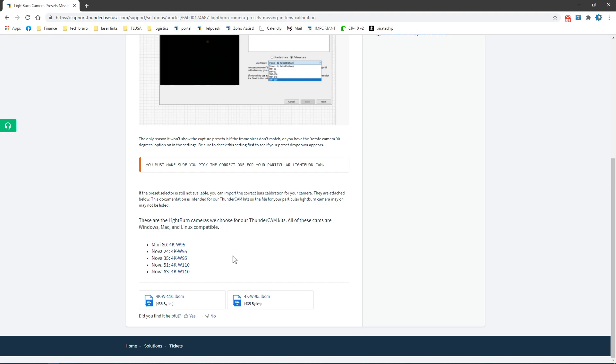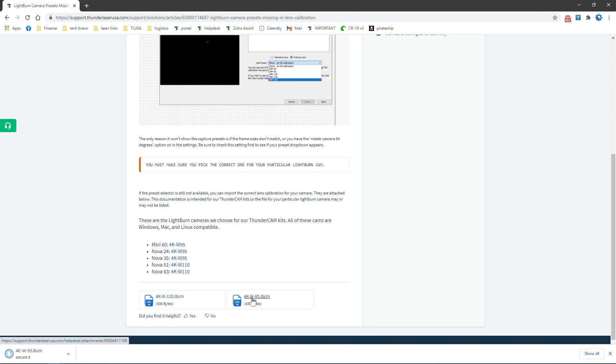In essence, what you're going to do is pick the camera that you have. In my case I have a Nova 35, so I'm going to pick the 4KW95 and download that profile.